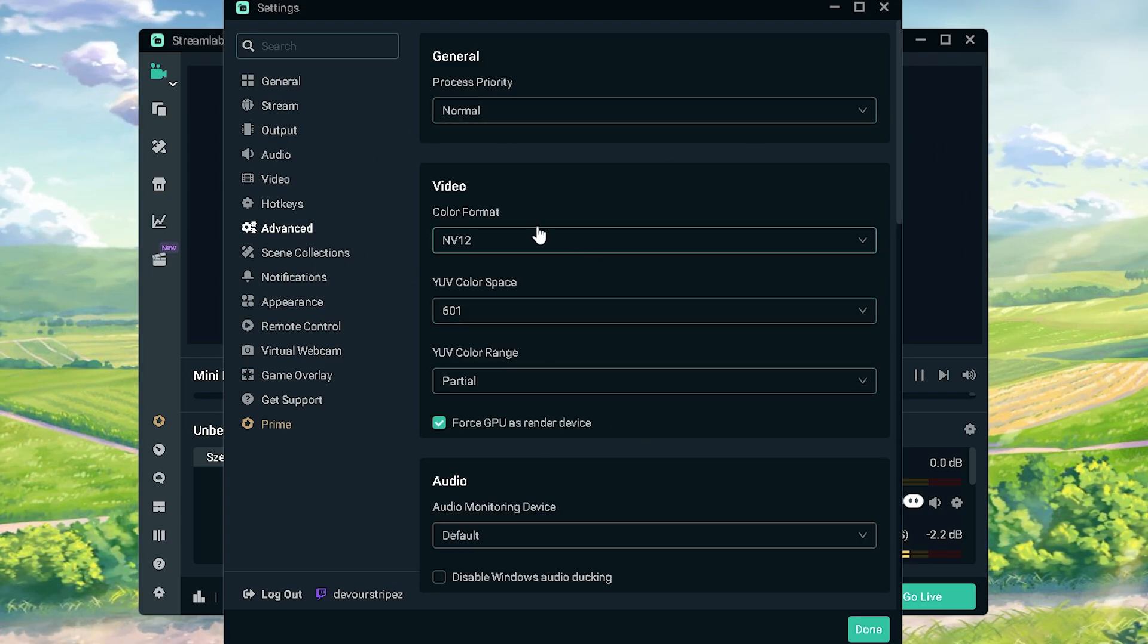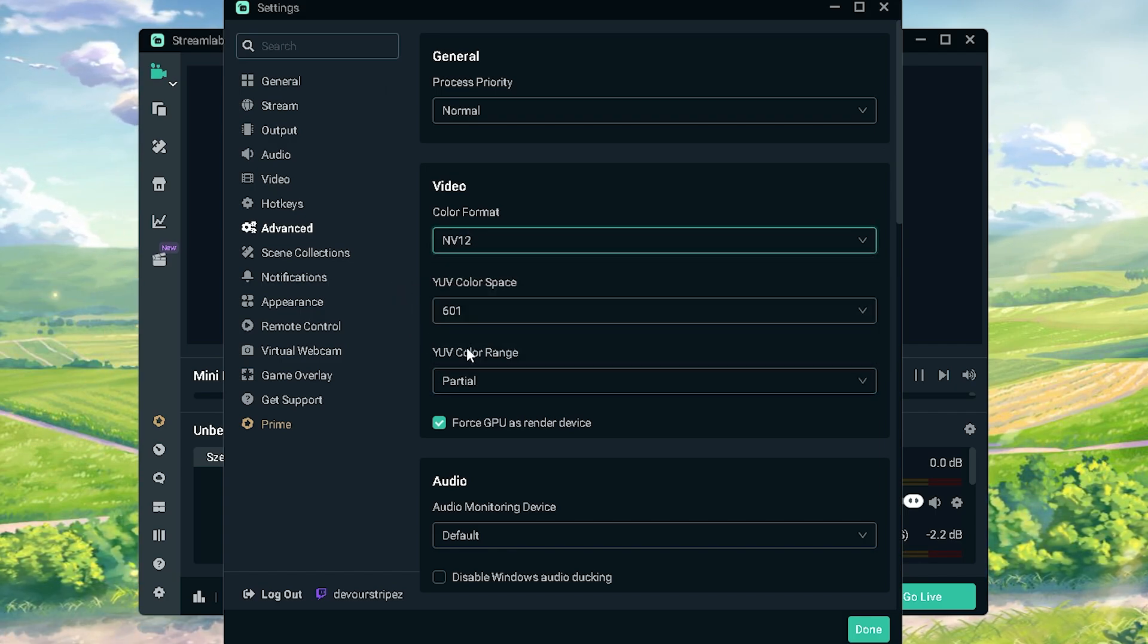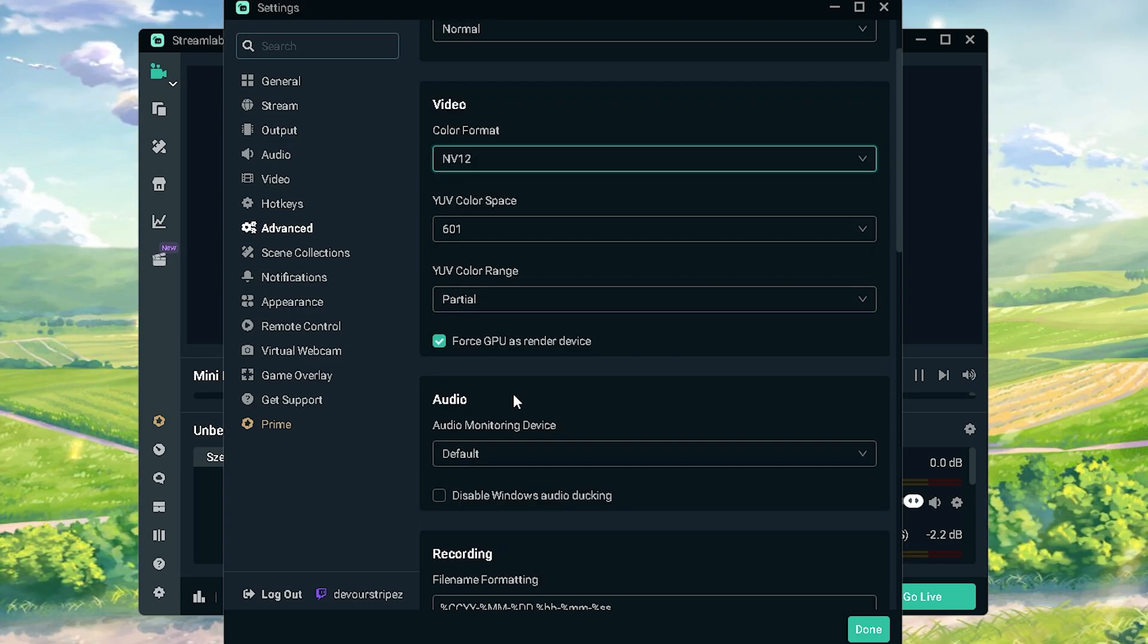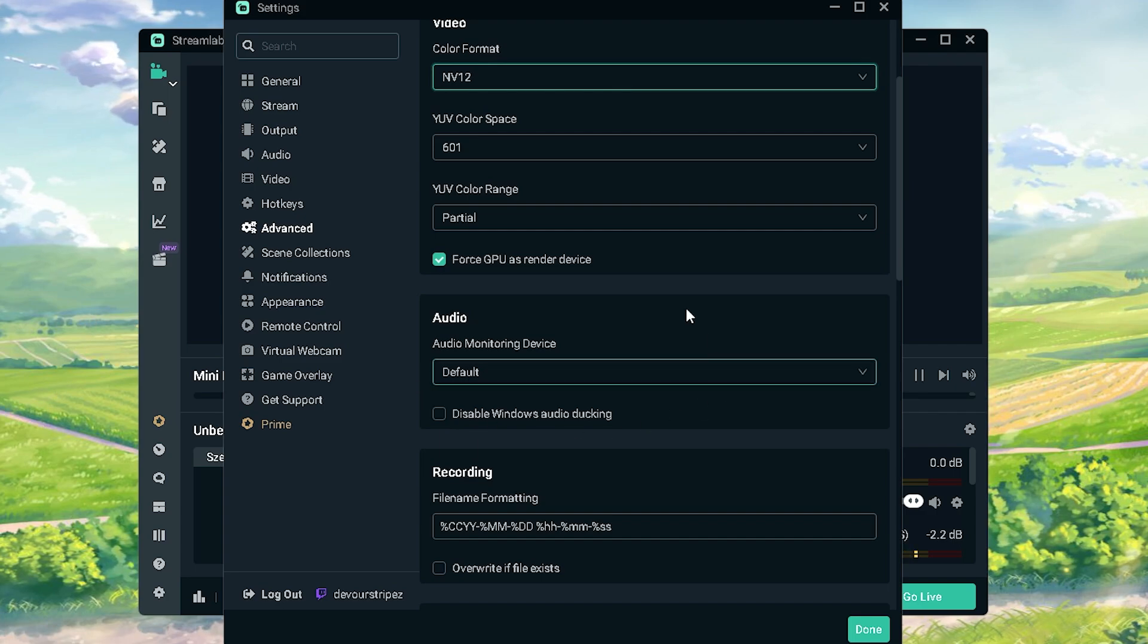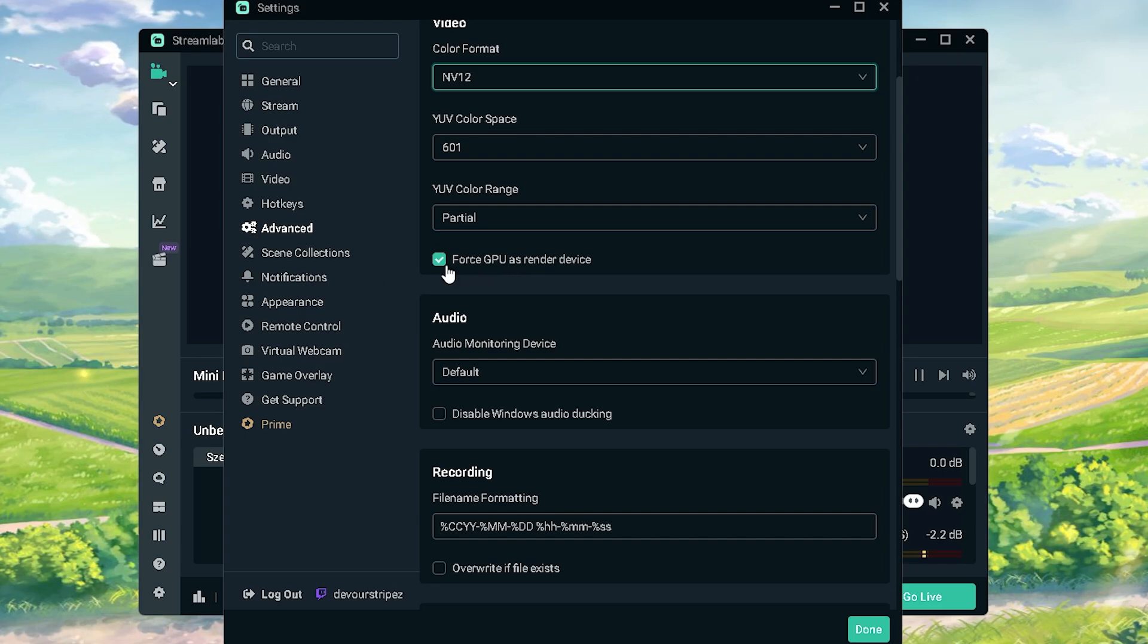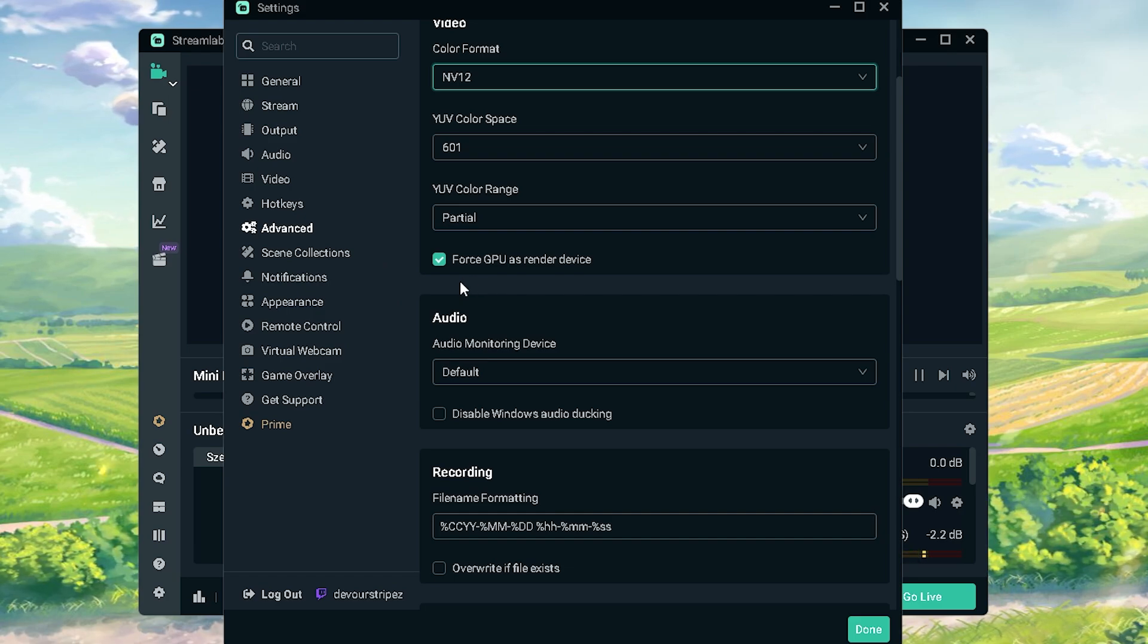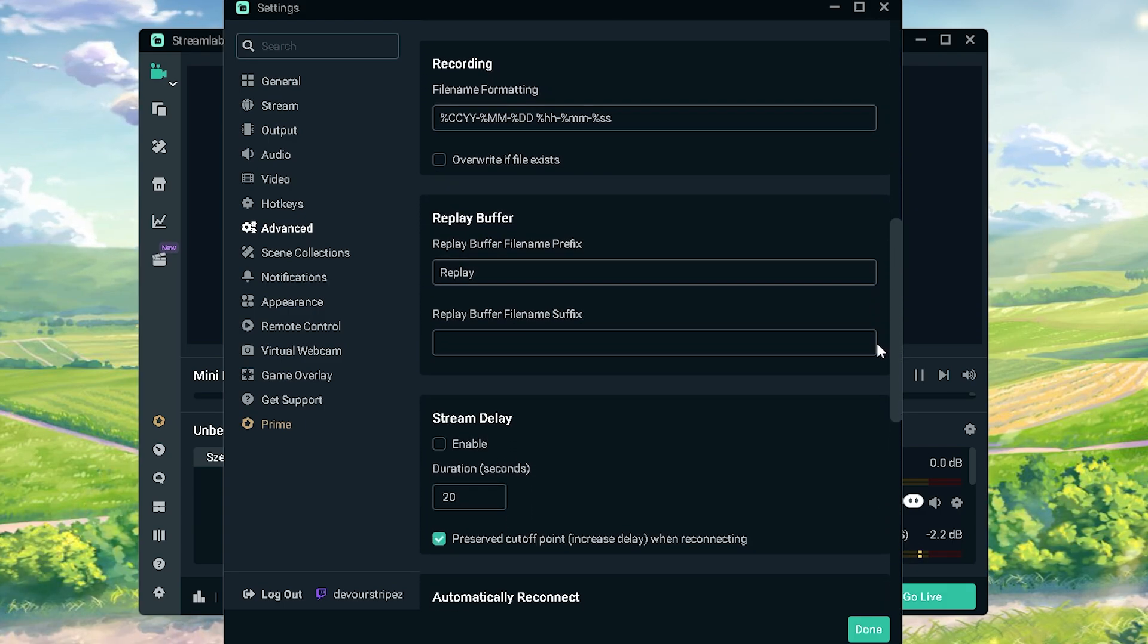Then next up here under advanced you can see my video settings, my colors and everything. My color format is actually NV12. That's the best one I figured out personally. You have the color space on 601, YUV color range as well on partial here. And what you're gonna do is as well please make sure to check this here, actually force GPU as render device, again super important. Always render above your GPU, not your CPU because you're gonna lose so much more FPS actually if you don't do that.